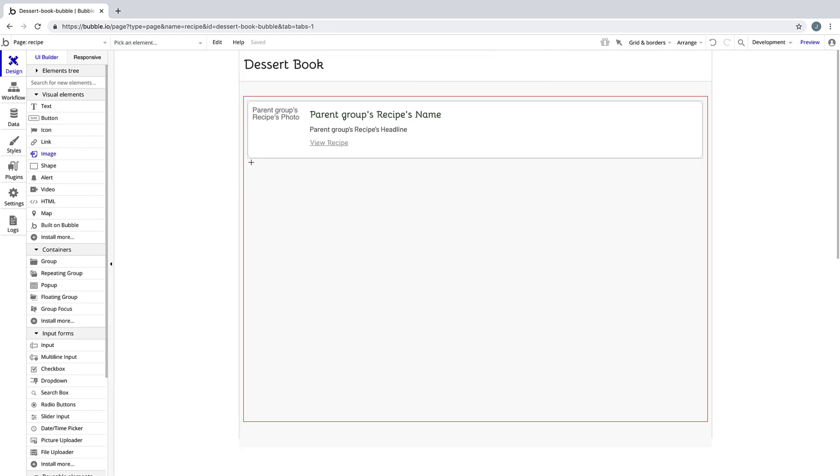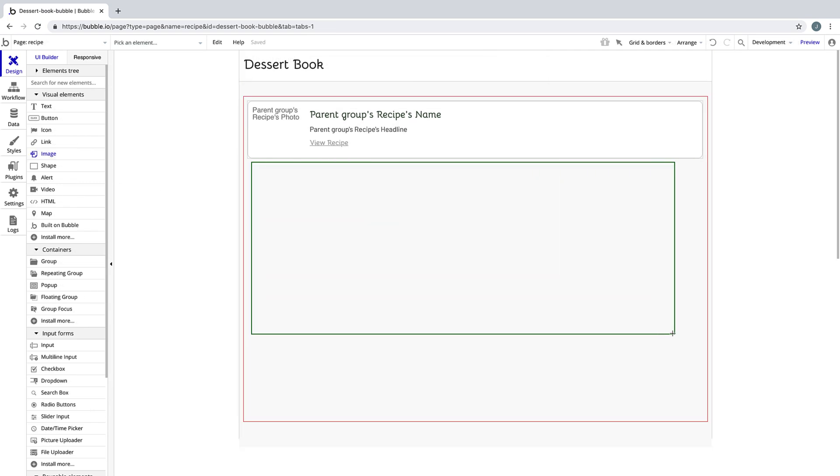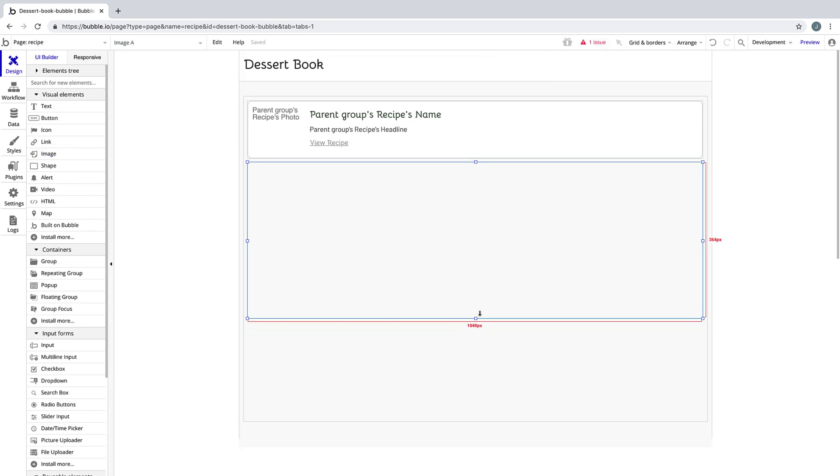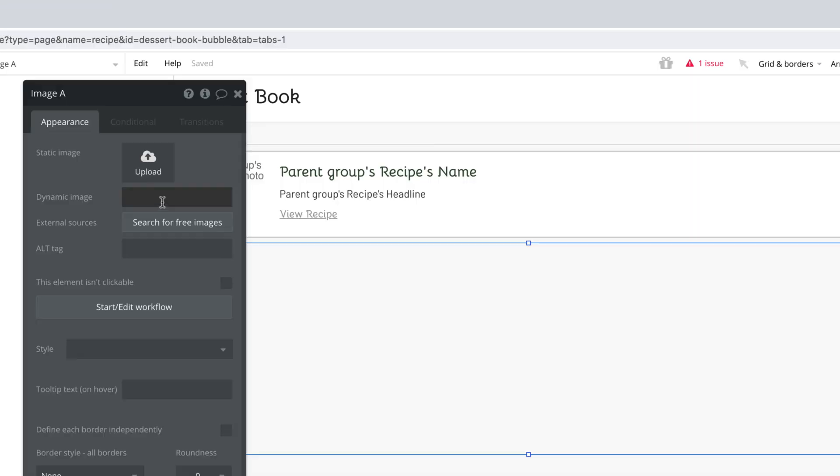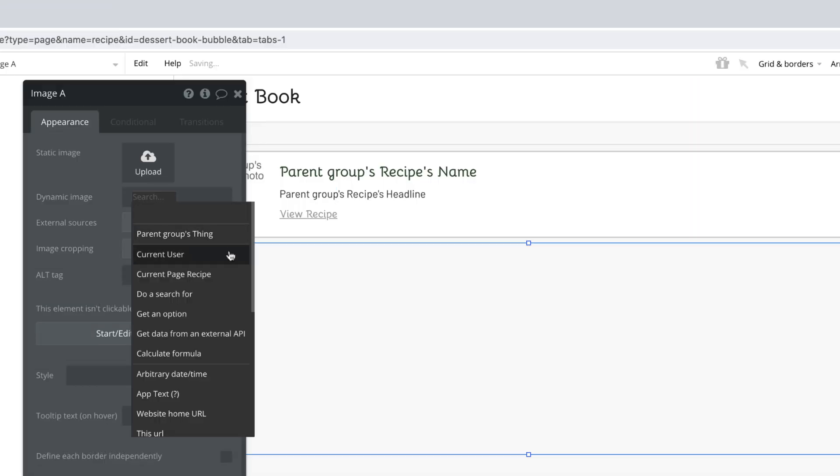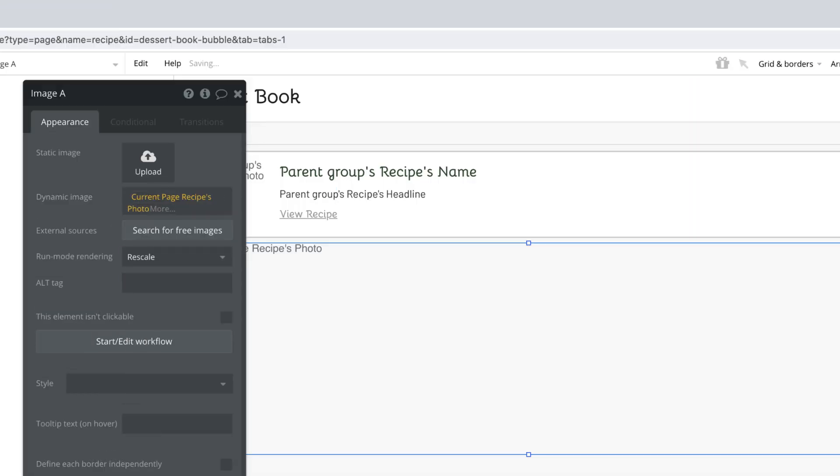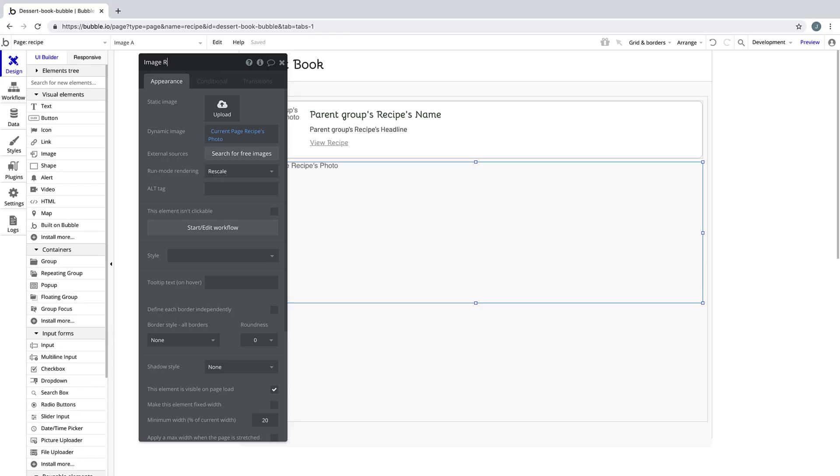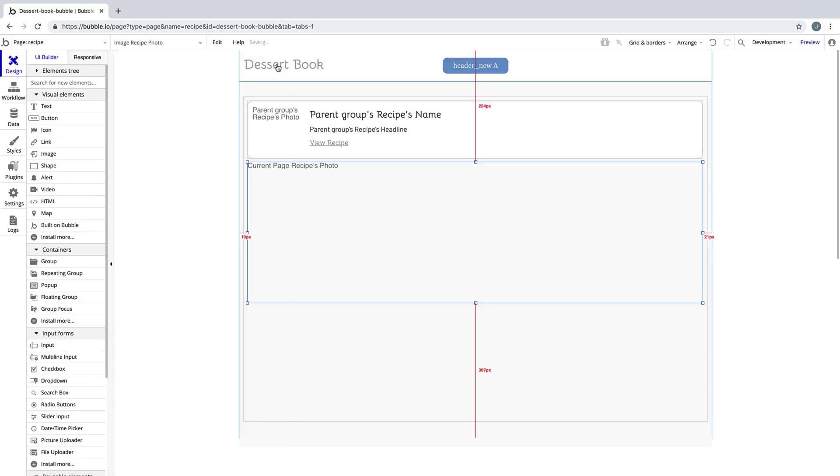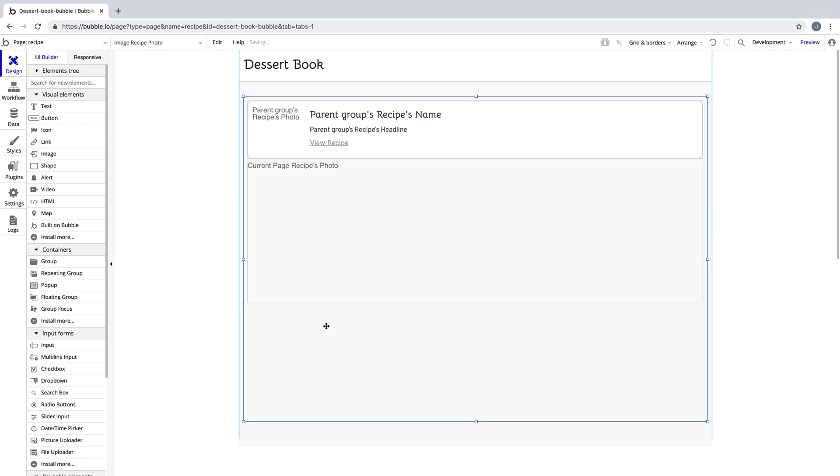Back in the recipe page, we'll draw an image element underneath our recipe card. This image element will have a source for the image from the current page recipe's photo. That way, when the recipe is sent over, the image will be populated from whatever recipe was clicked.